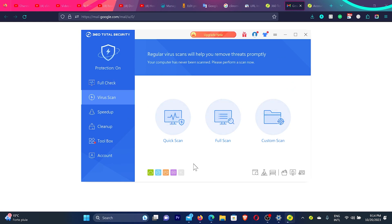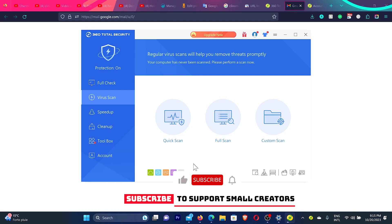I hope guys you are able to install this amazing 360 total security antivirus on your computer. Please like the video, subscribe to the channel, I really appreciate that.